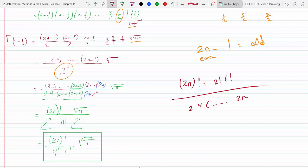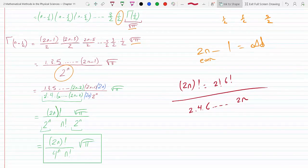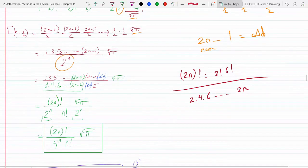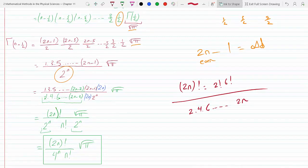So the final expression is: (2n)! · √π divided by 2^n (from the denominators) times 2^n · n! (to cancel the evens). Combining gives 2^n · 2^n = 4^n, so the result is Γ(n + 1/2) = (2n)! · √π / (4^n · n!). This is exactly the desired result, proving that the gamma function of n plus one-half equals this expression.